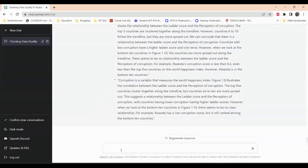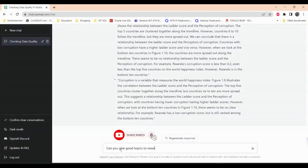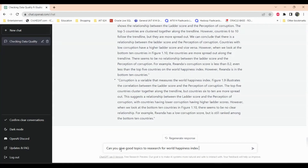I can also ask ChatGPT things like: 'Can you give me good topics to research for the World Happiness Index?'